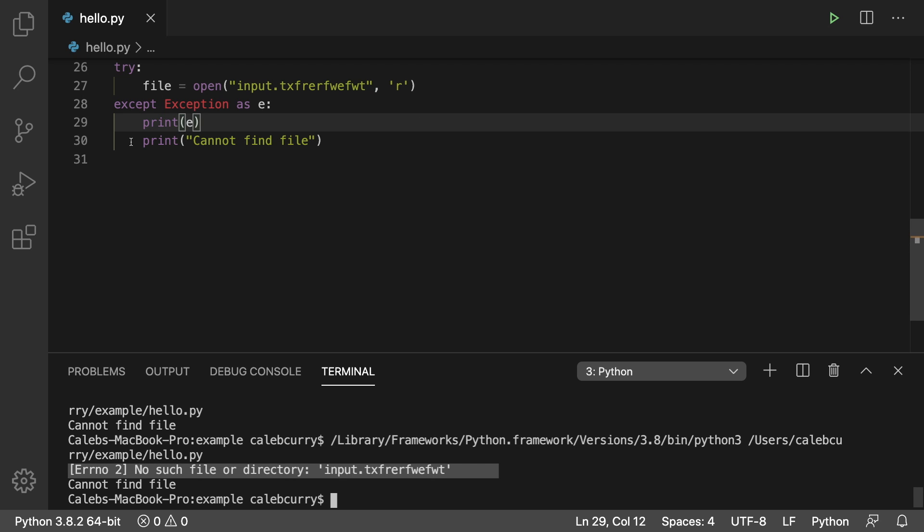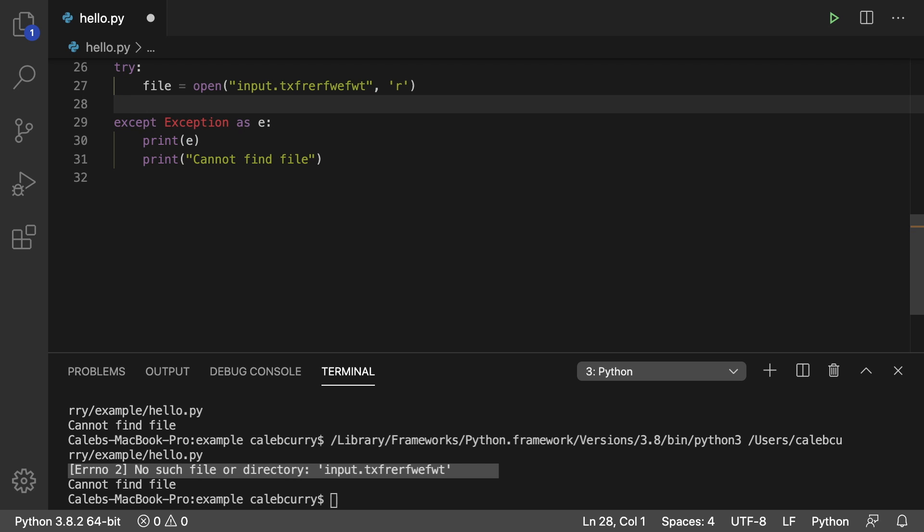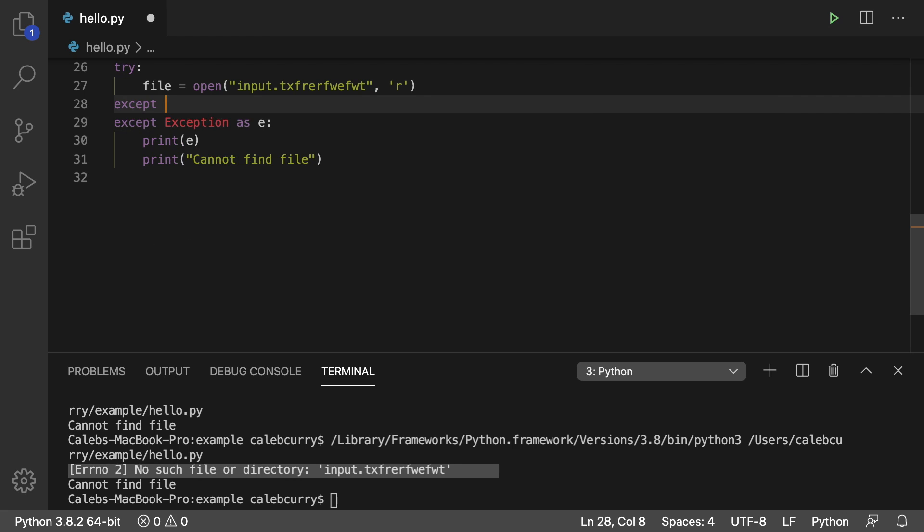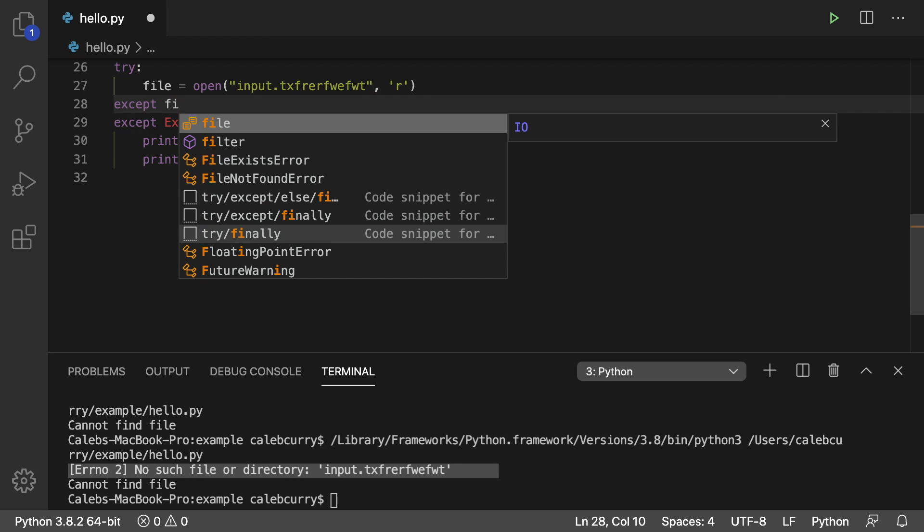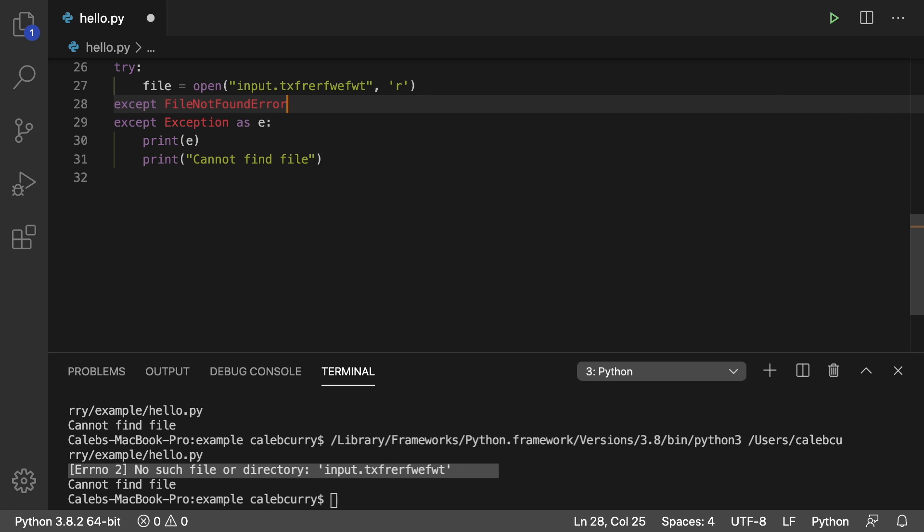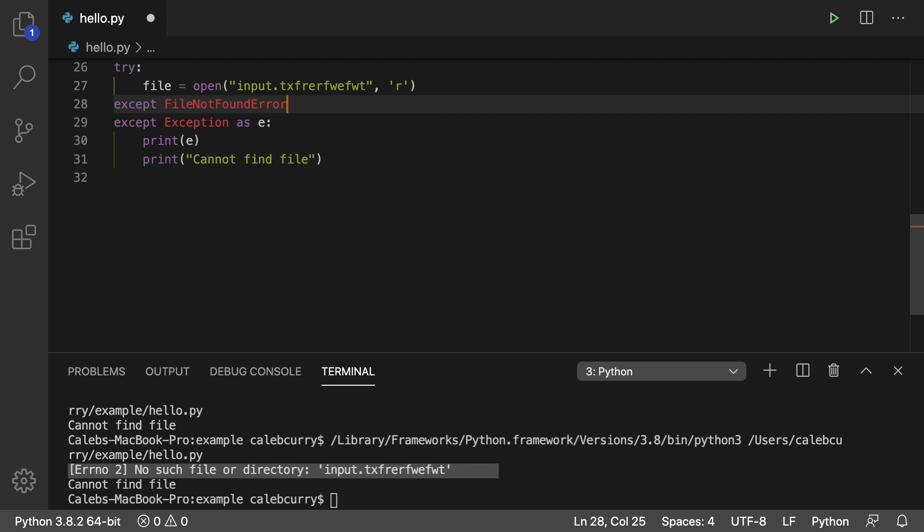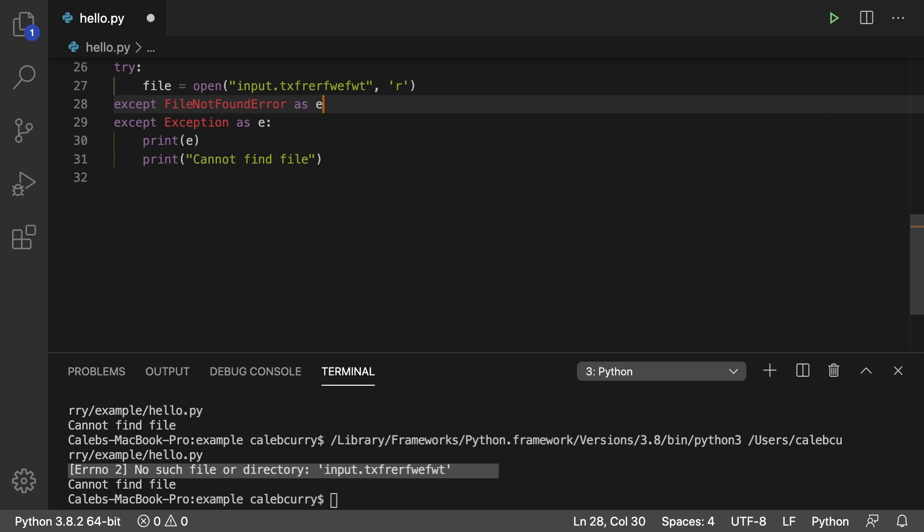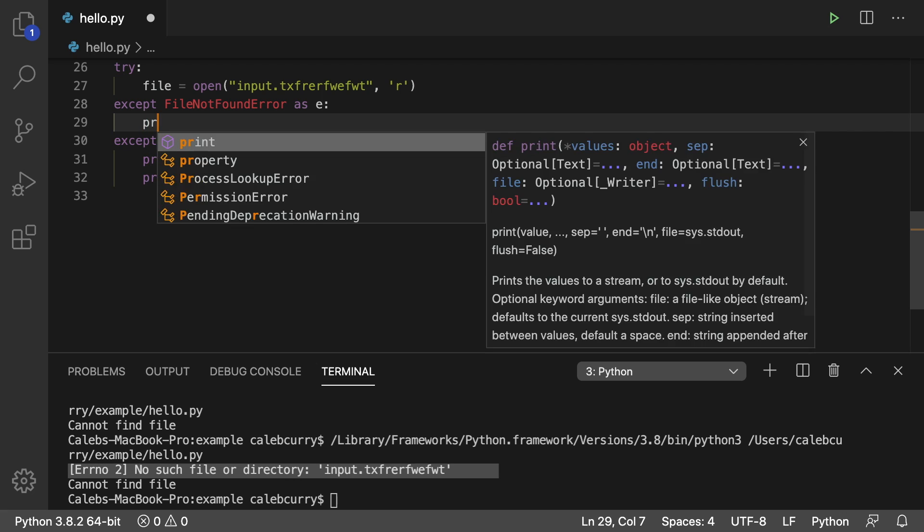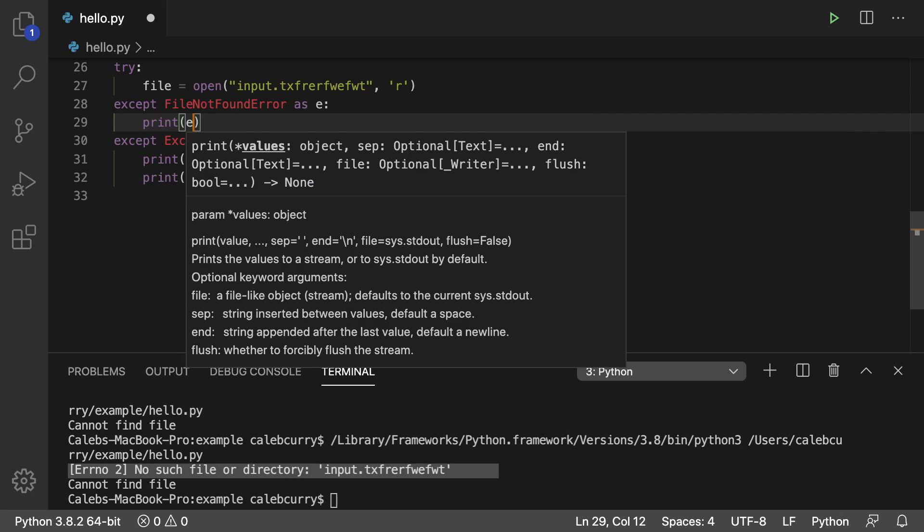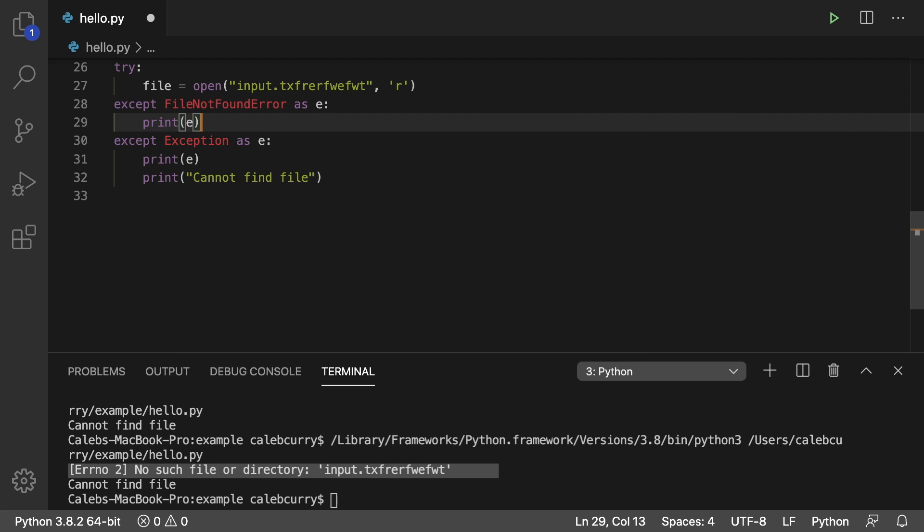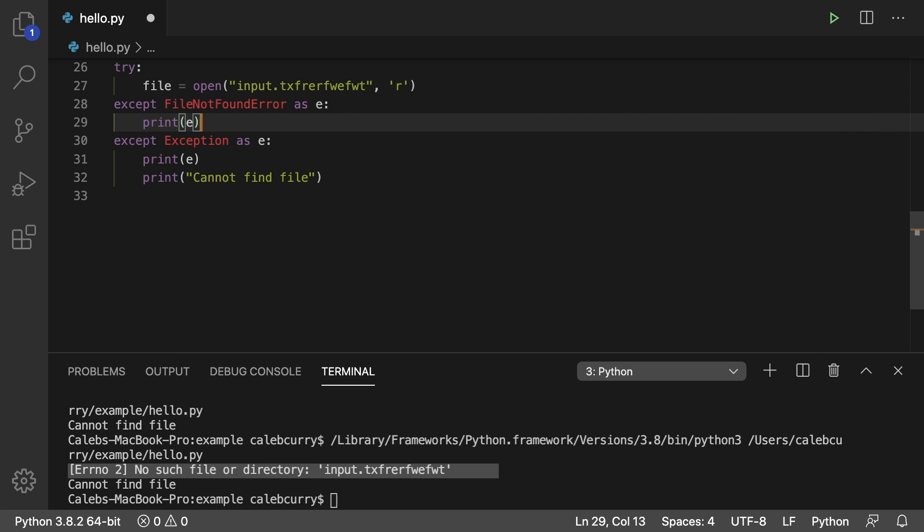So for example, we could go above this and say, except file not found error as E, and then print E. So this is where you could be a little bit more specific. You could say cannot find file.